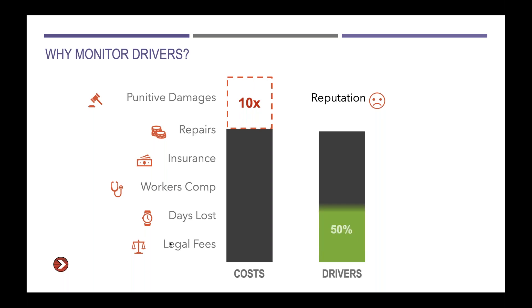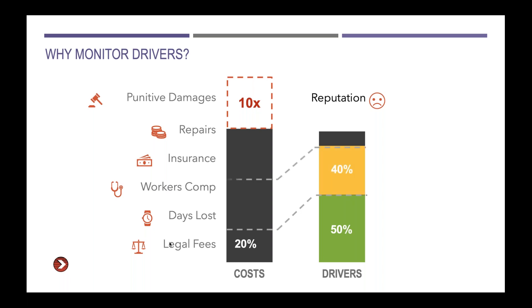When we look at the drivers and their proportionate representation of these costs, about 50% of drivers in any given customer are good drivers with clean records, nothing to be worried about. As you would expect, those are only responsible for about 20% of the costs. There's this group of drivers in the middle, about 40% of the driving population that are responsible for about 40% of the costs. These drivers are characterized by maybe having a few violations, they have a valid license, maybe they've had a few roadside inspections and a few roadside inspection violations. But that's pretty common if you drive for a living.